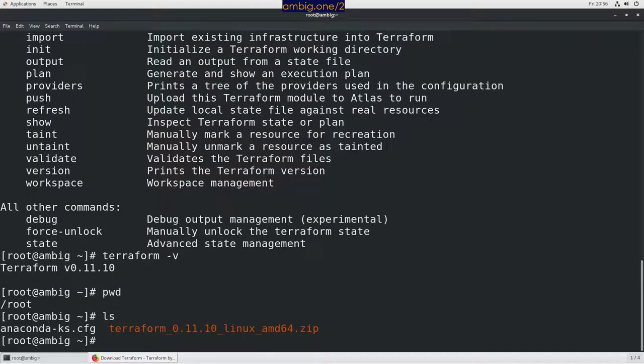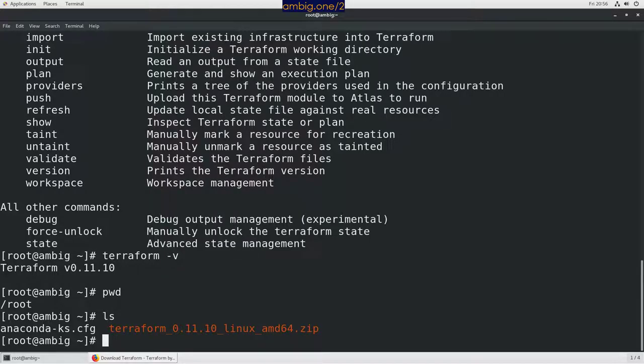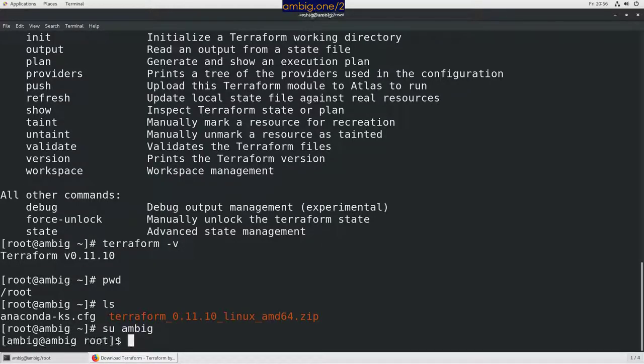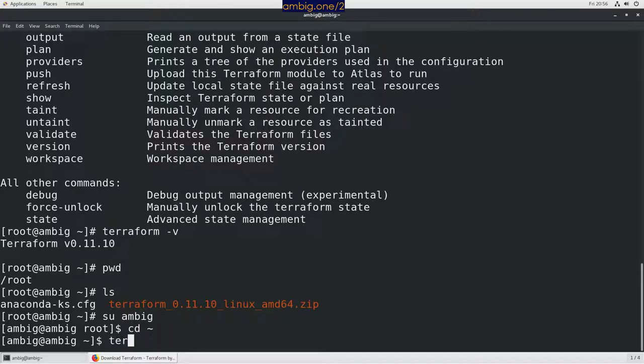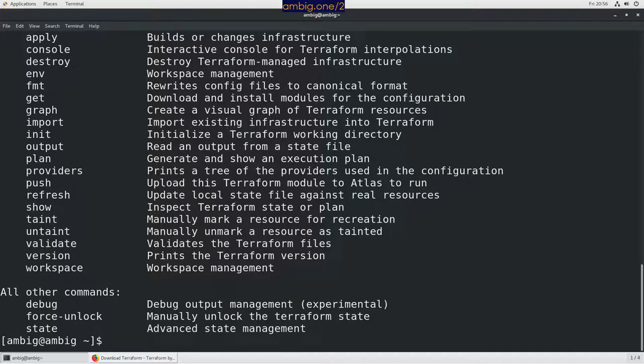I'm going to do ls again. Now let me move. So let's su to ambig and cd just for the sake of it. Let me enter Terraform again here.